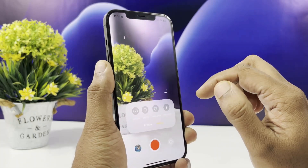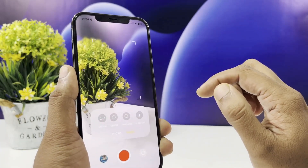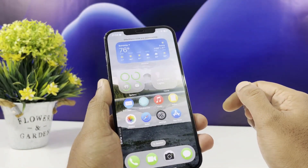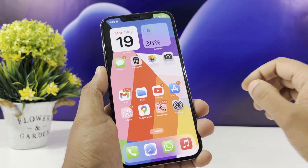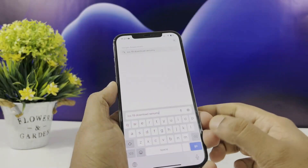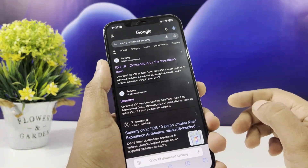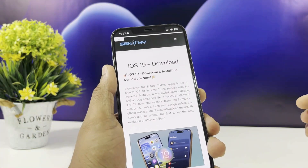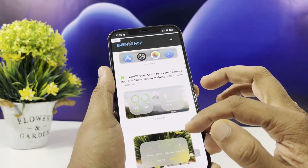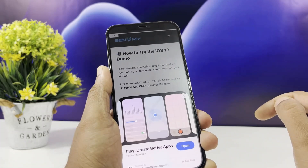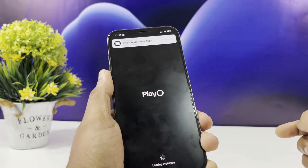Here's how to get started in just a few easy steps. Open the Safari browser for a smoother browsing experience. Type in 'iOS 19 download' and tap the first link on the page. Swipe down the page and find the 'Open iOS 19 Demo' button. Tap on it, then tap the Open button. That's it — you've installed the demo.